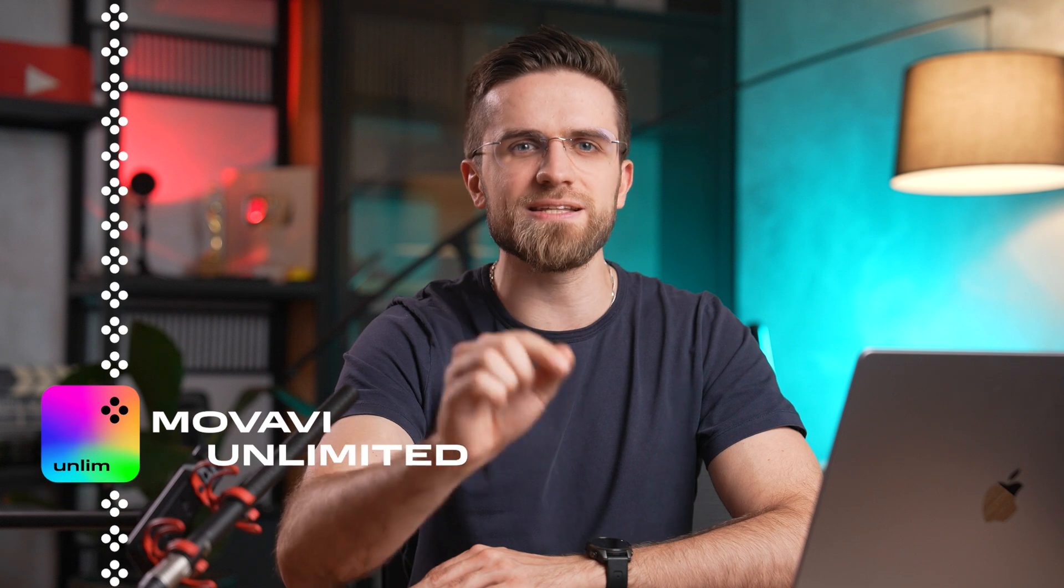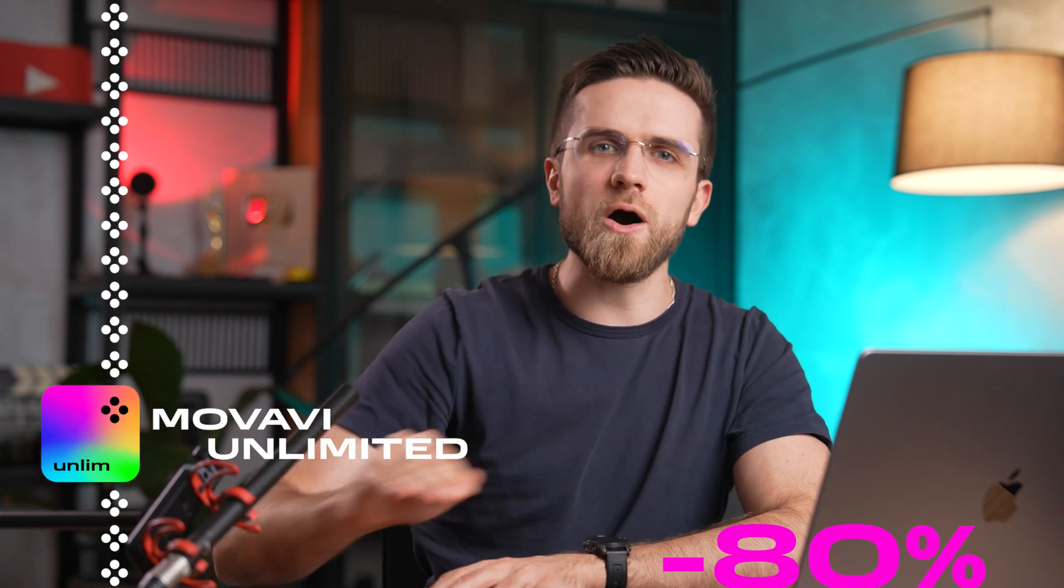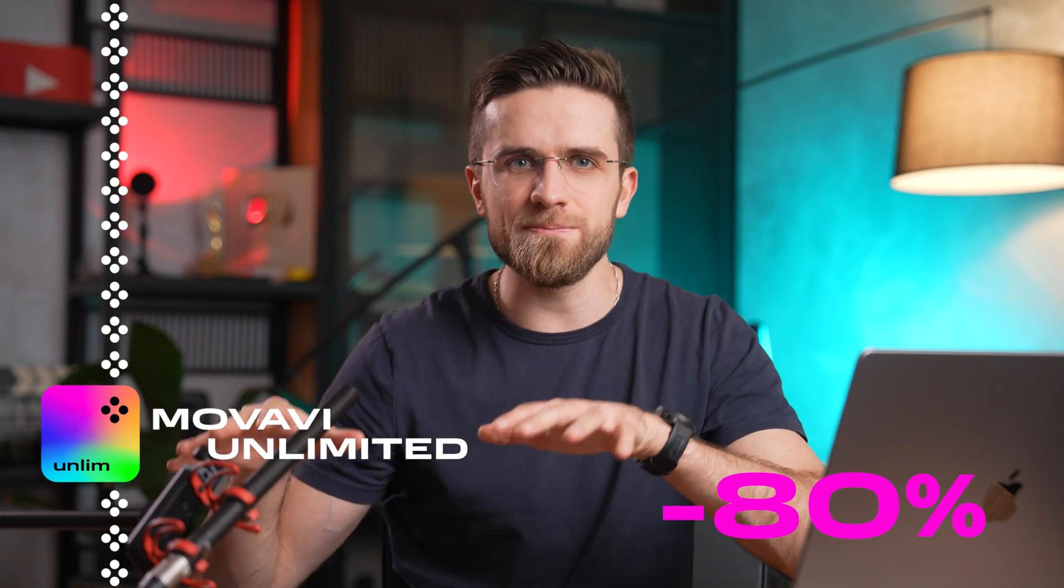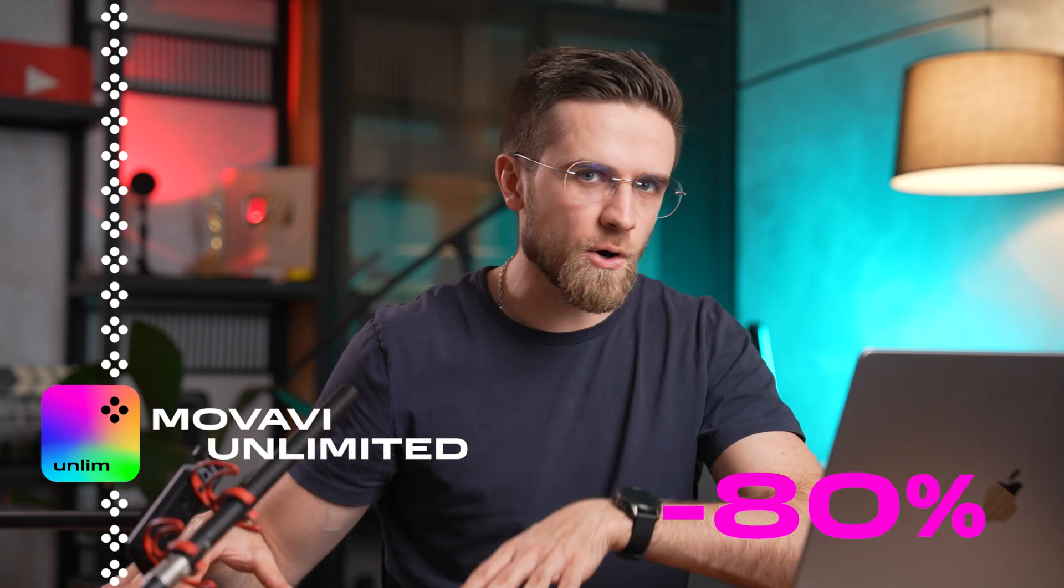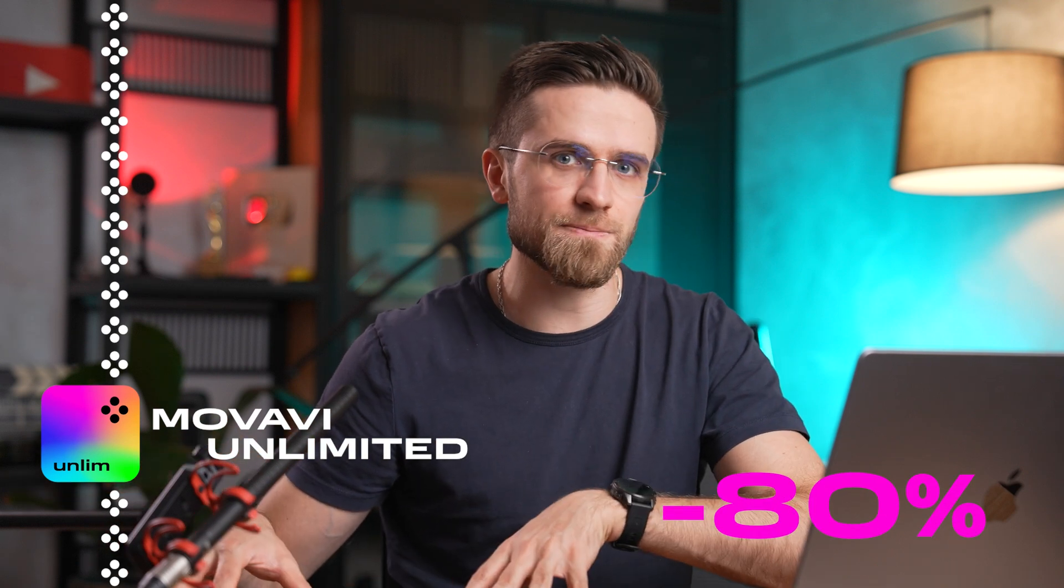And now, get ready to have your mind blown, folks! Movavi's got a deal that's too good to pass up, an 80% discount on all the apps in an amazing video editing Movavi Unlimited plan.